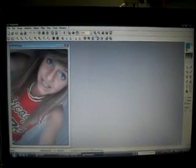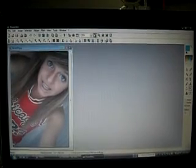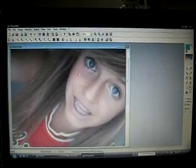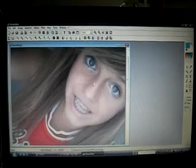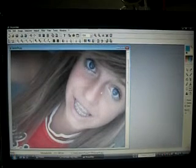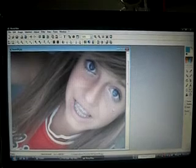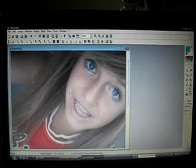So the first thing we're going to do is skin smooth. You want to take your smudge tool right over here, and just zoom up, and just smudge any flaws such as blemishes, zits, or pimples. You want to get rid of all those flaws.